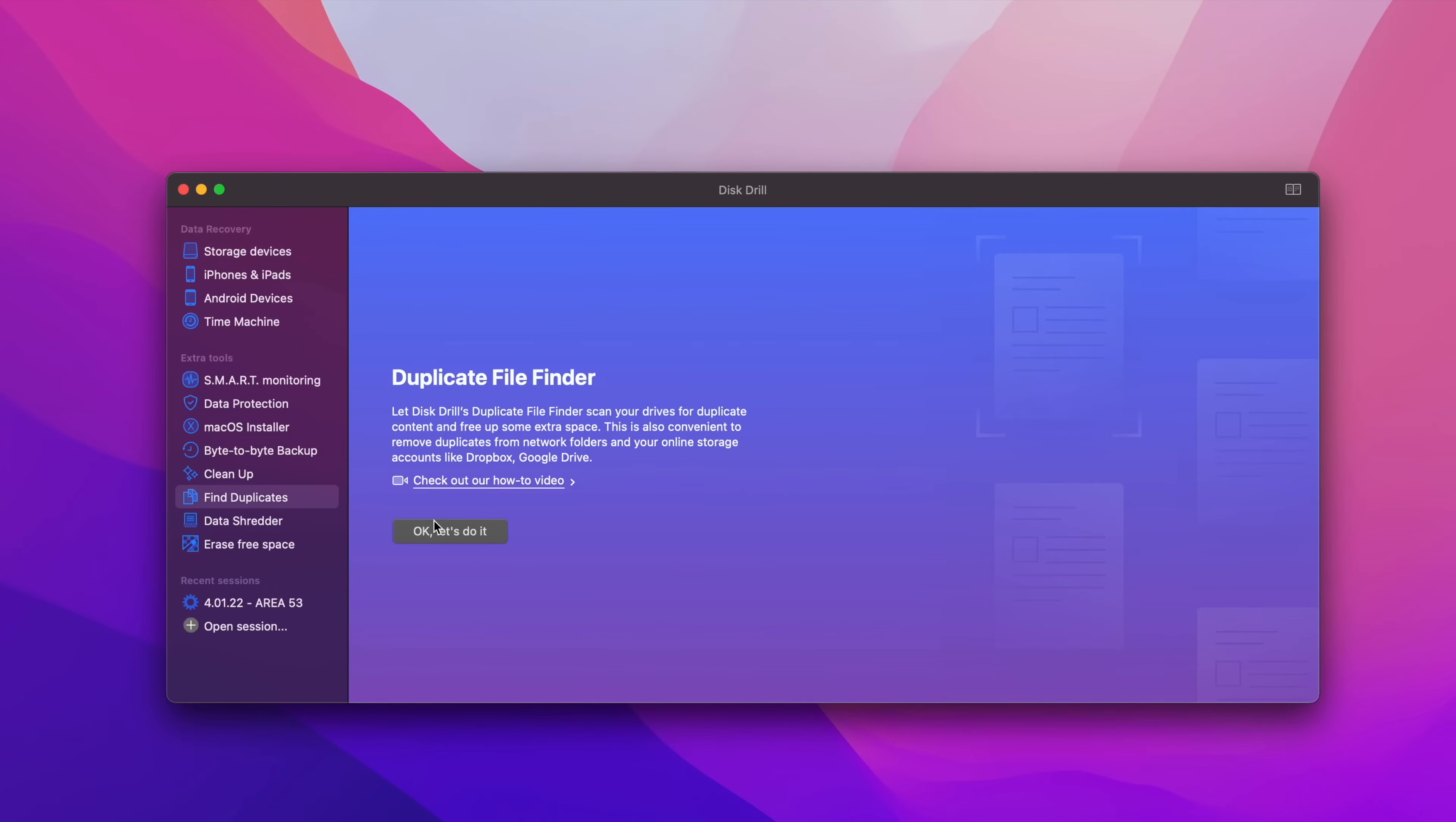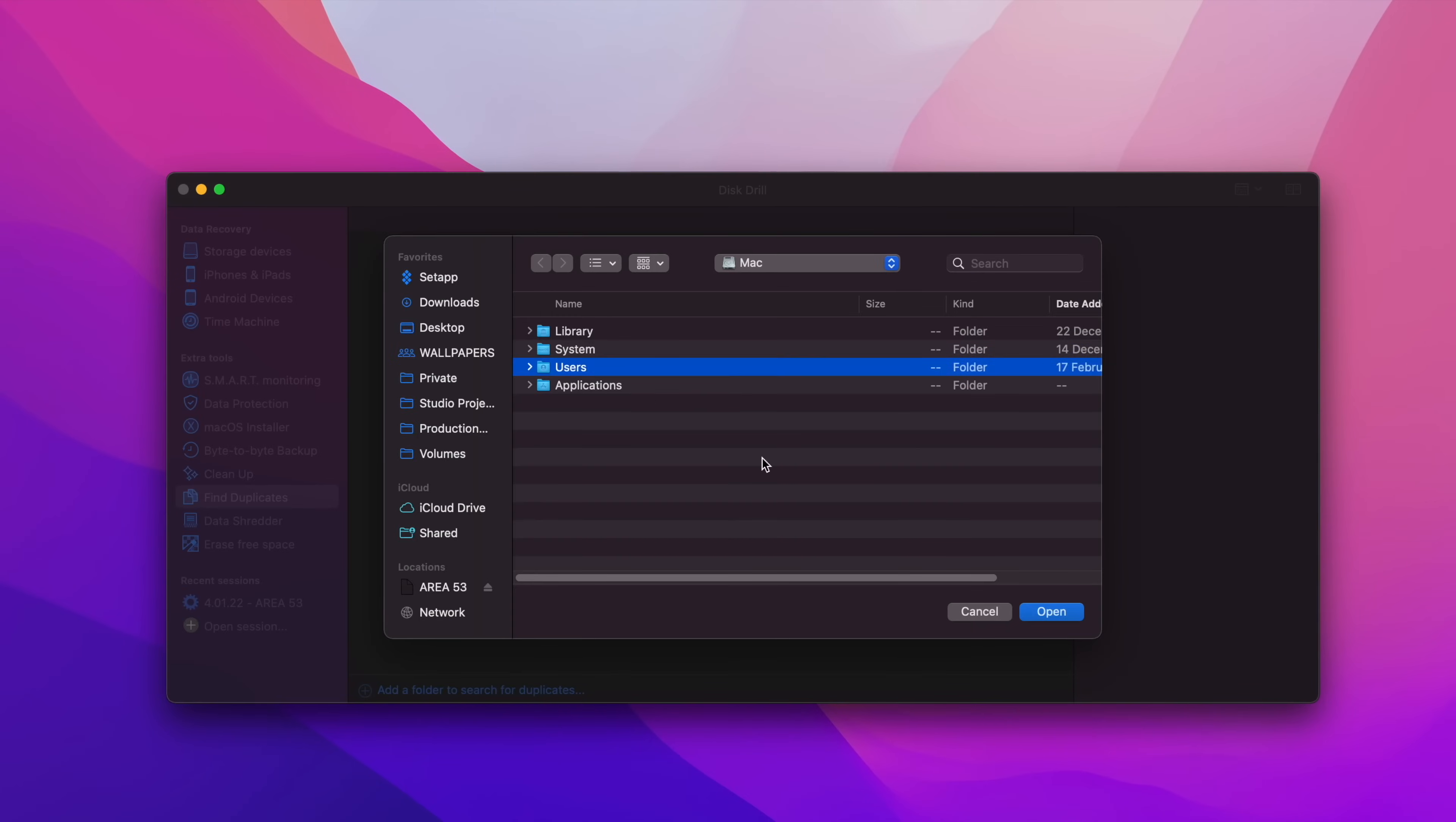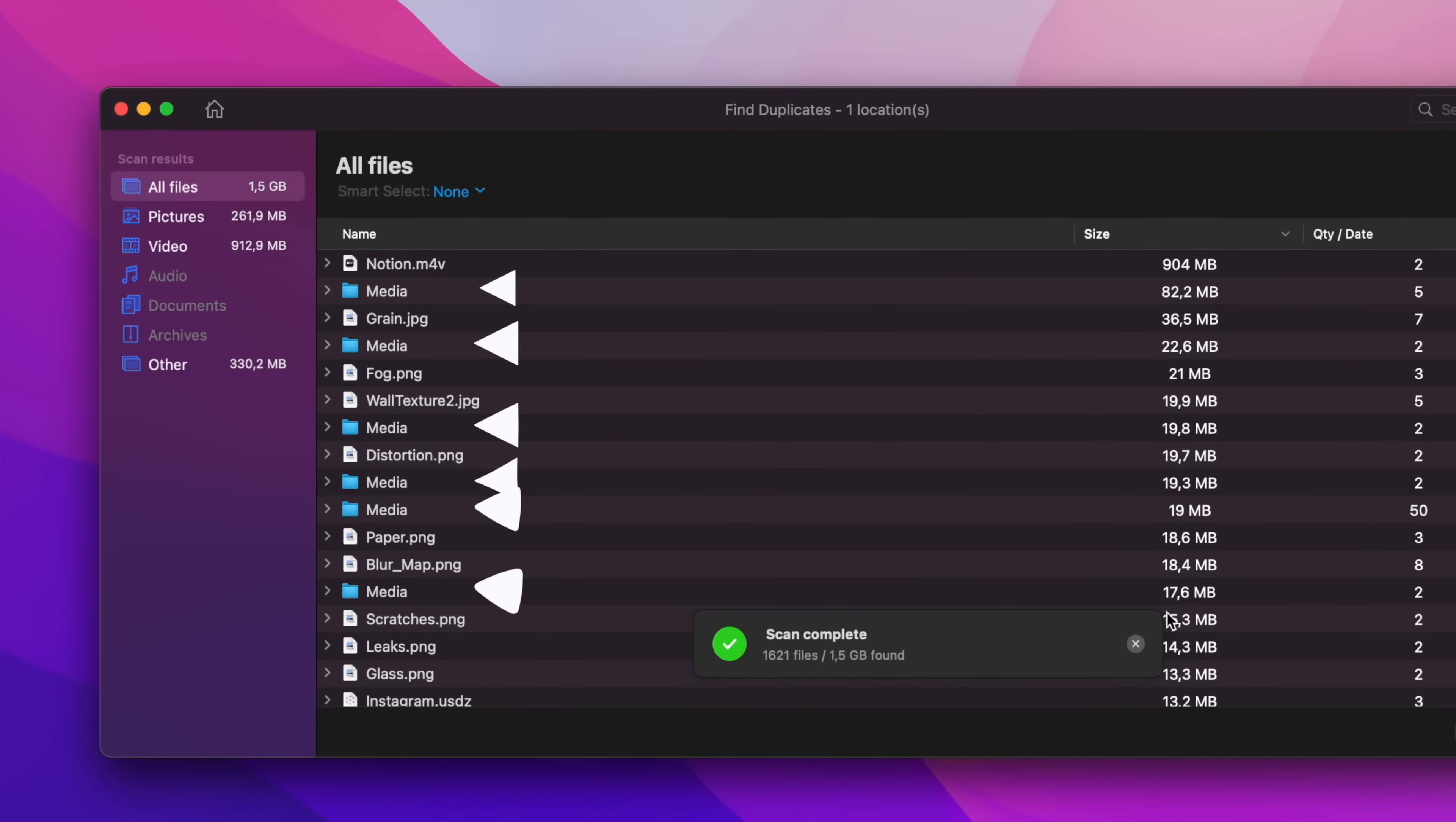In addition, the Find Duplicates feature can further help me optimize disk space by showcasing duplicate files scattered around.